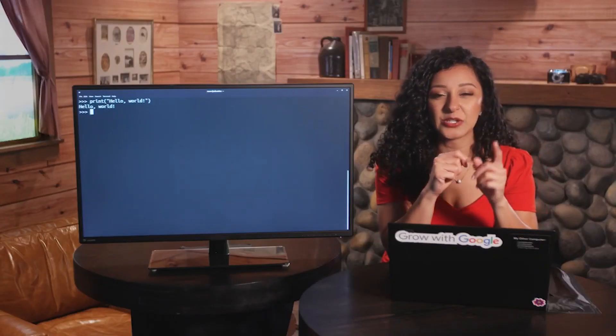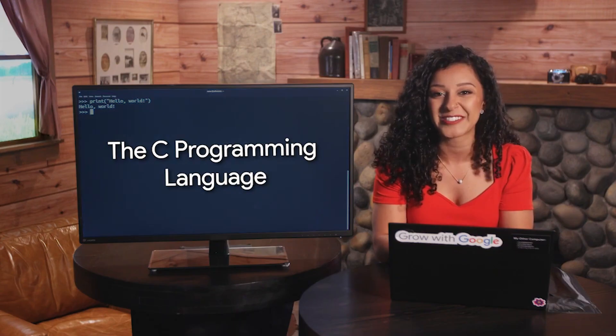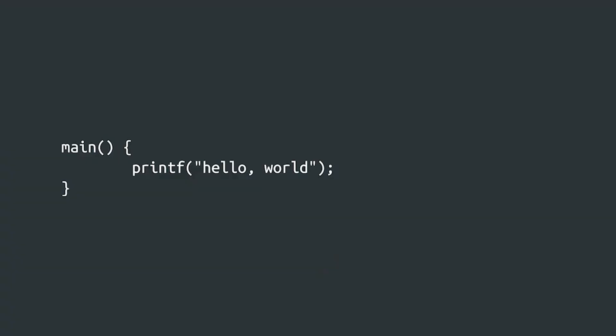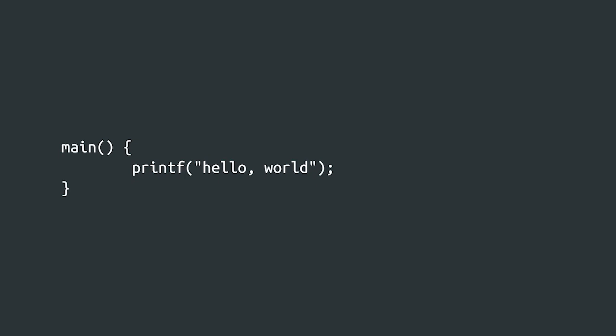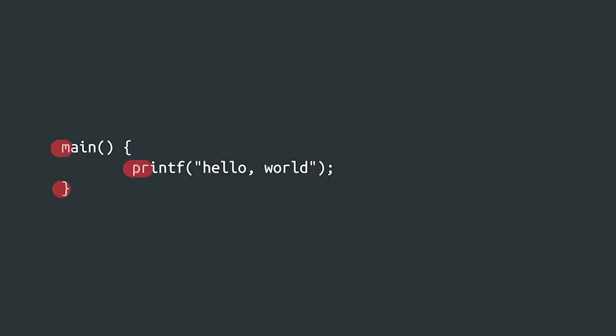Now for a bit of trivia. Do you know why we greeted the whole world in our example? Printing "hello world" has been the traditional way to start learning a programming language since way back in the 70s, when it was used as the first example in a famous programming book called "The C Programming Language". That example looked like this. In Python, the hello world example is just one line. In C, it's three lines. In other languages, it could be even more. While learning to write hello world won't teach you the whole language, it gives you a first impression of how functions are used and how a program written in that language looks.